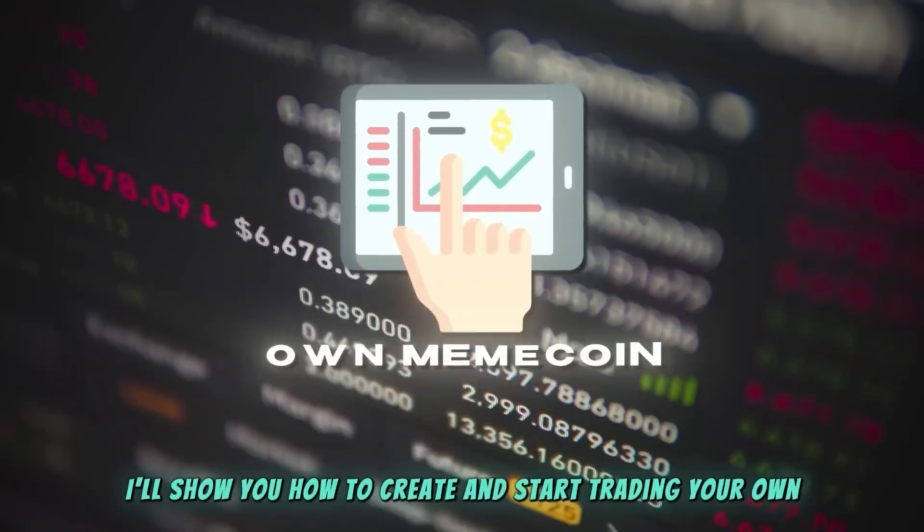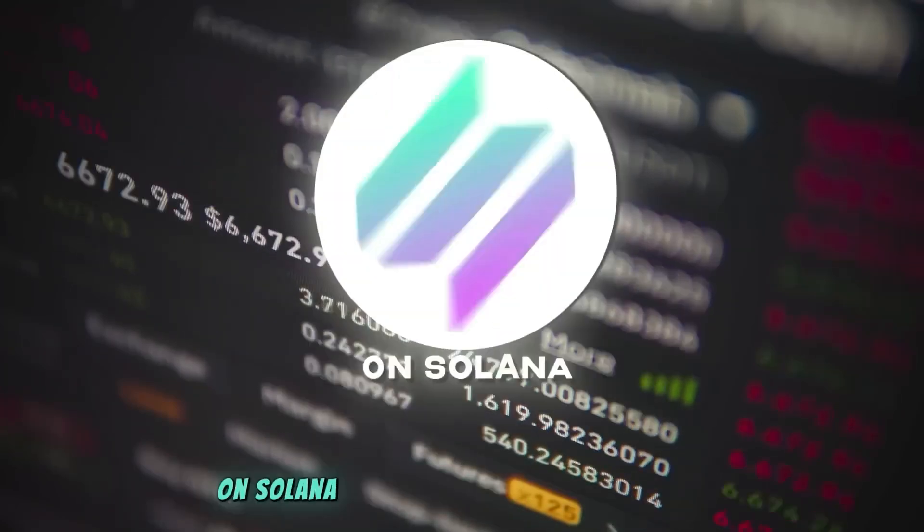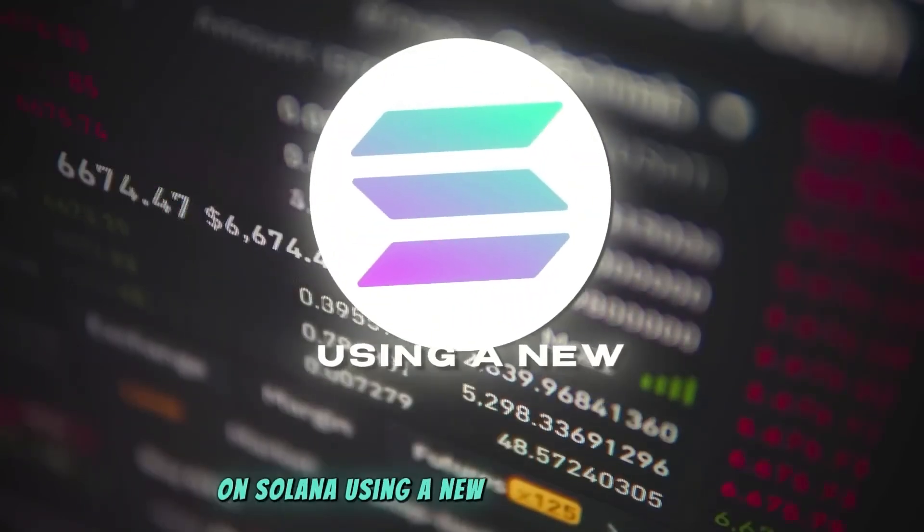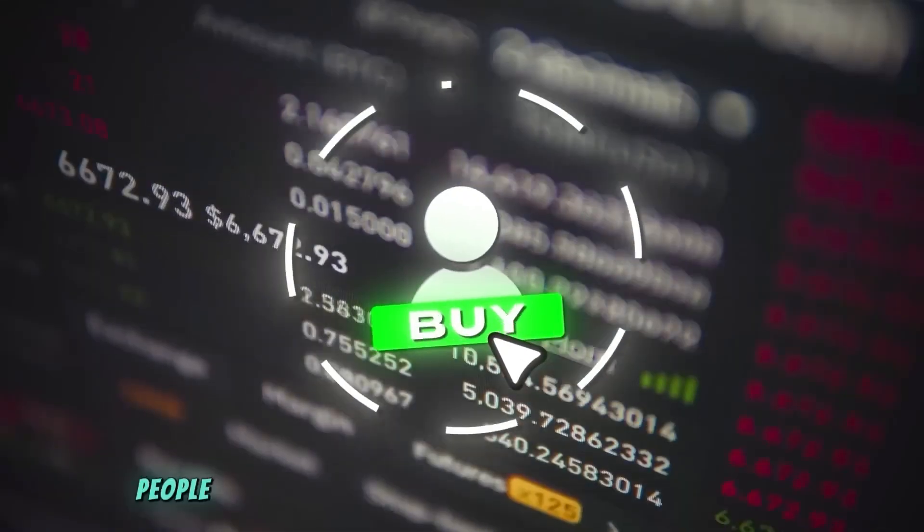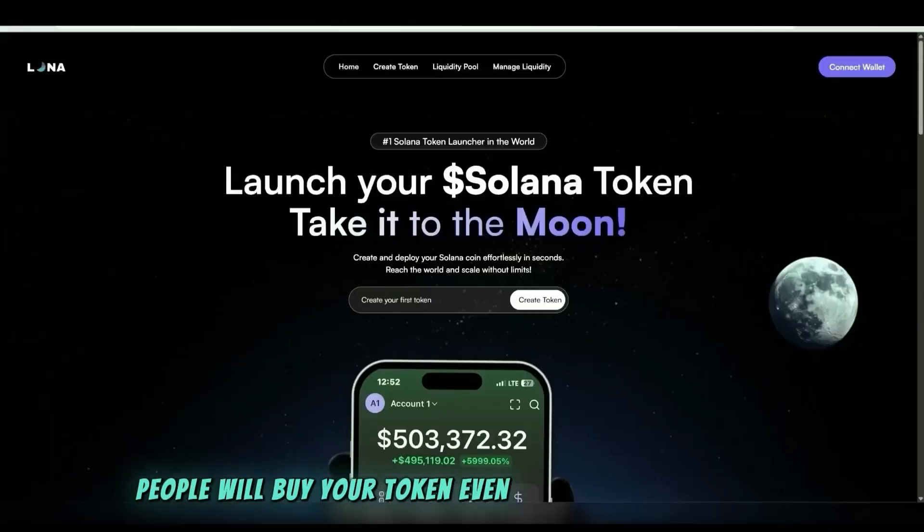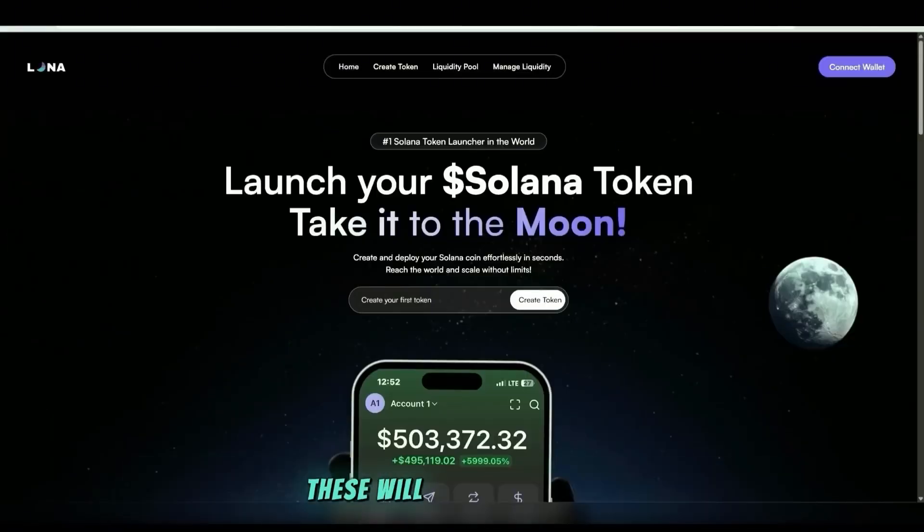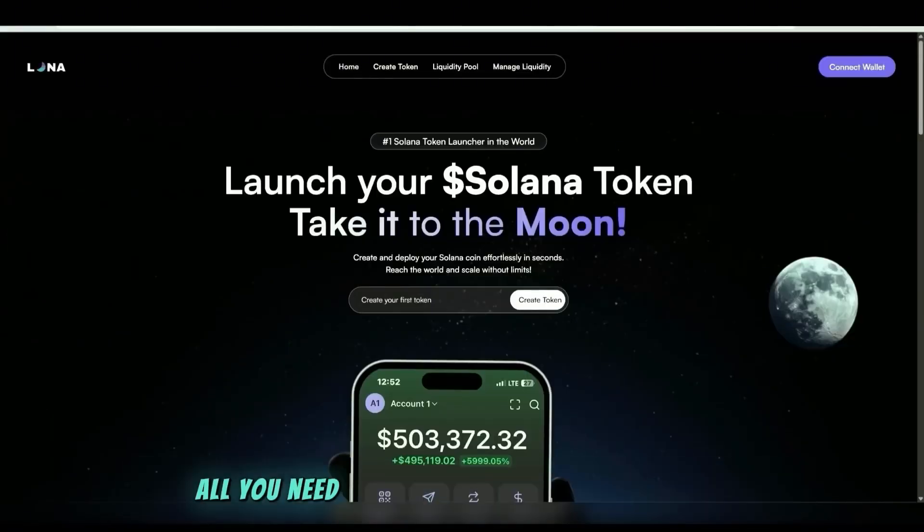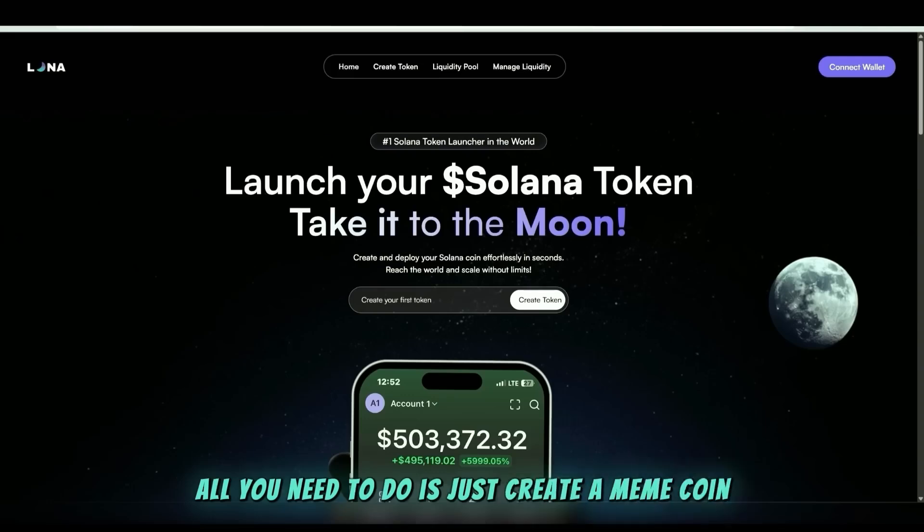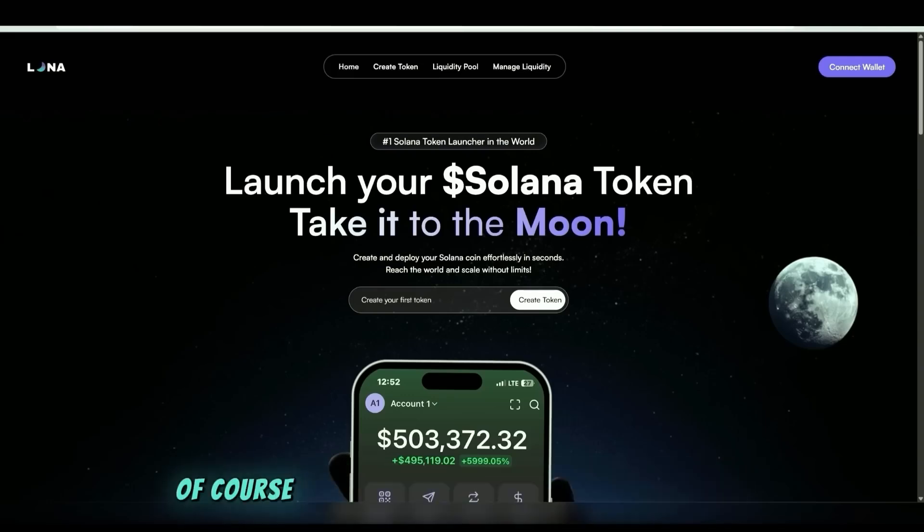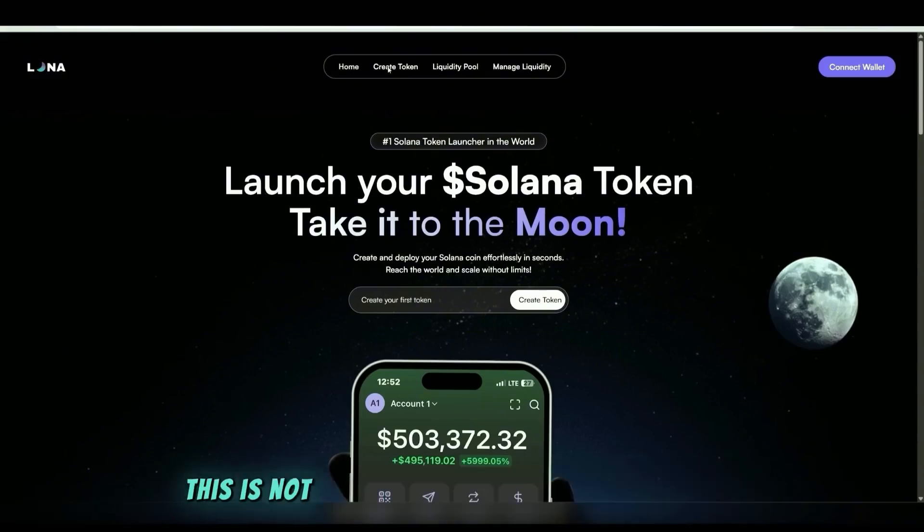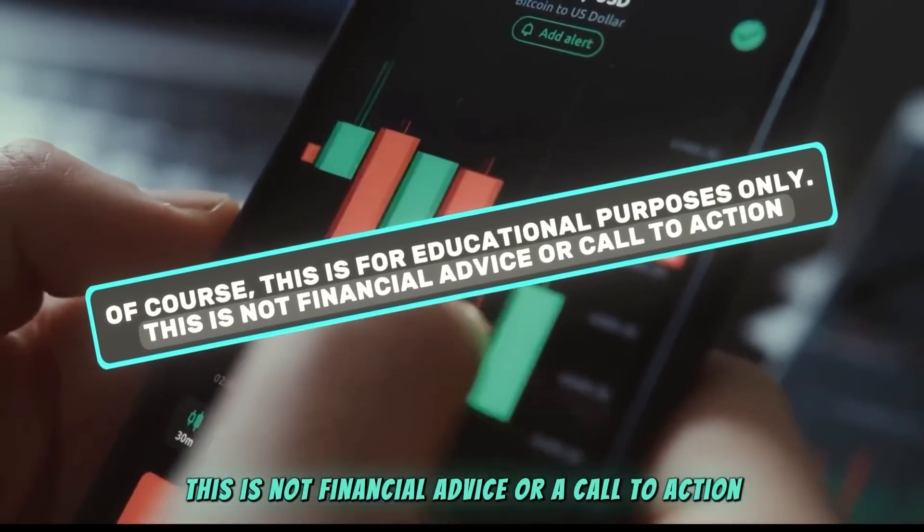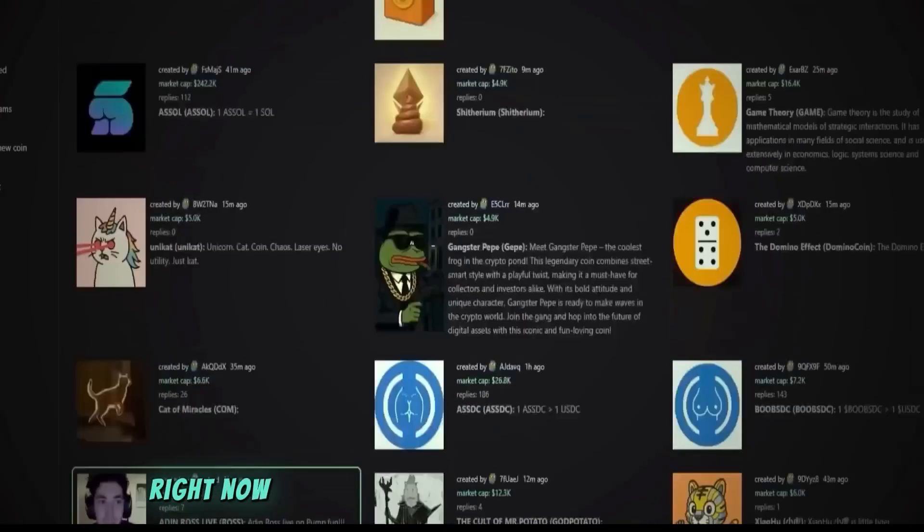People will buy your token even without any marketing. These will be organic buys. All you need to do is just create a memecoin. Of course, this is for educational purposes only. This is not financial advice or a call to action.